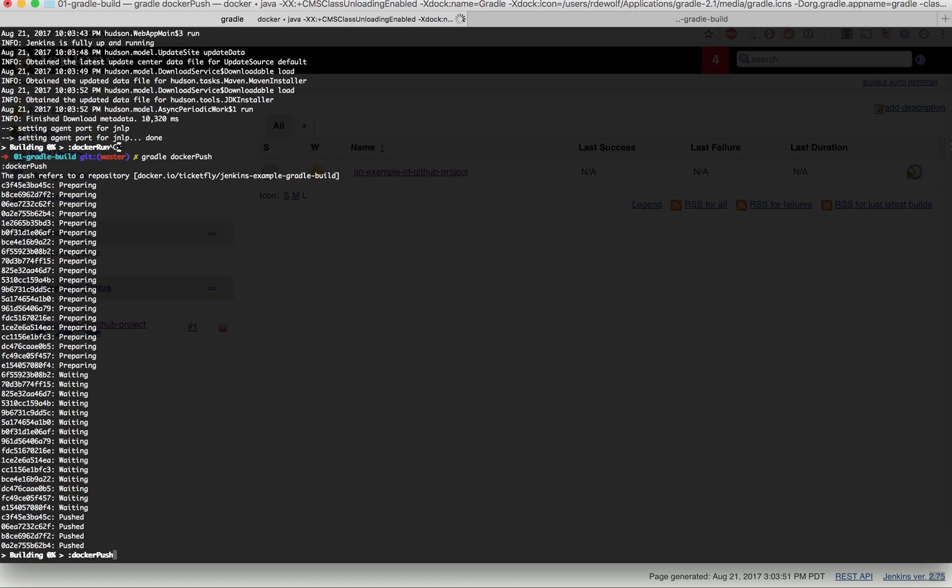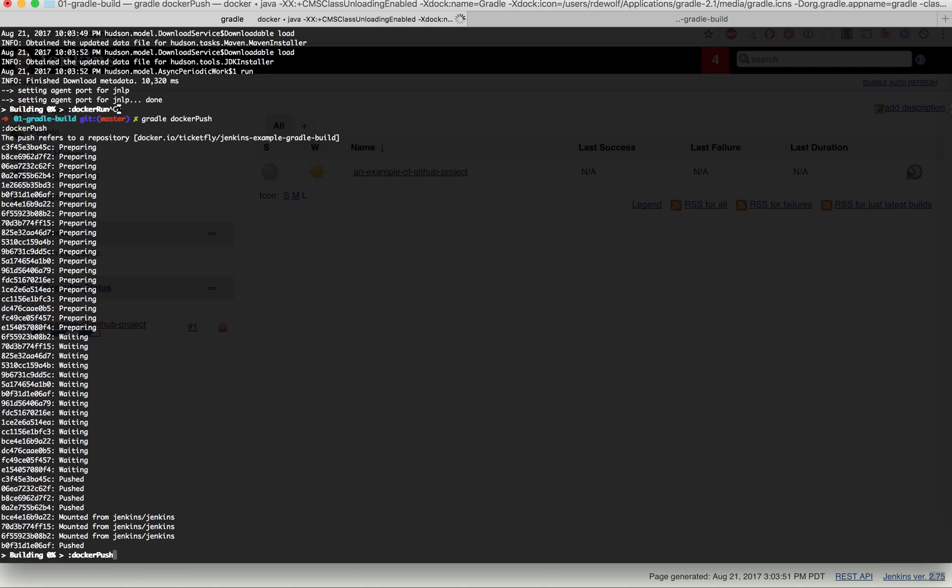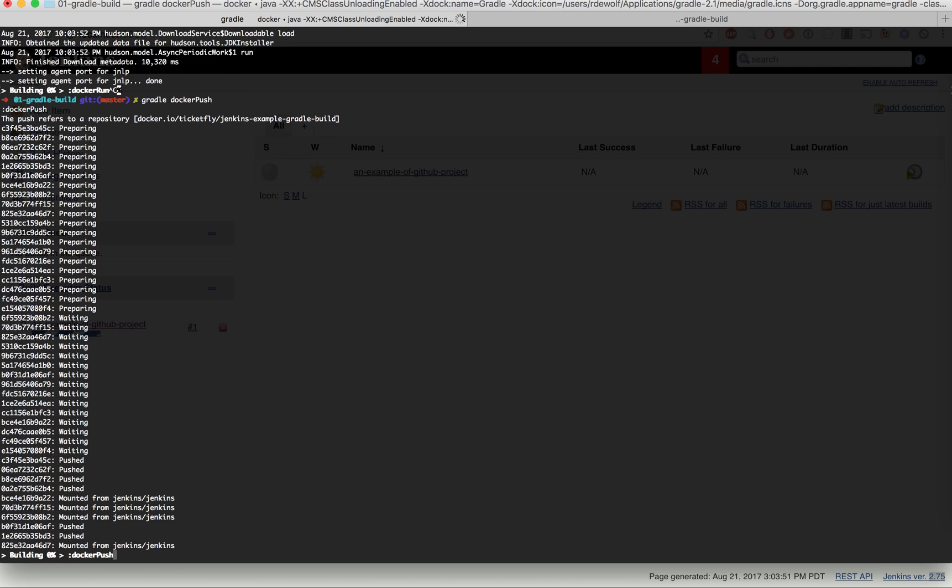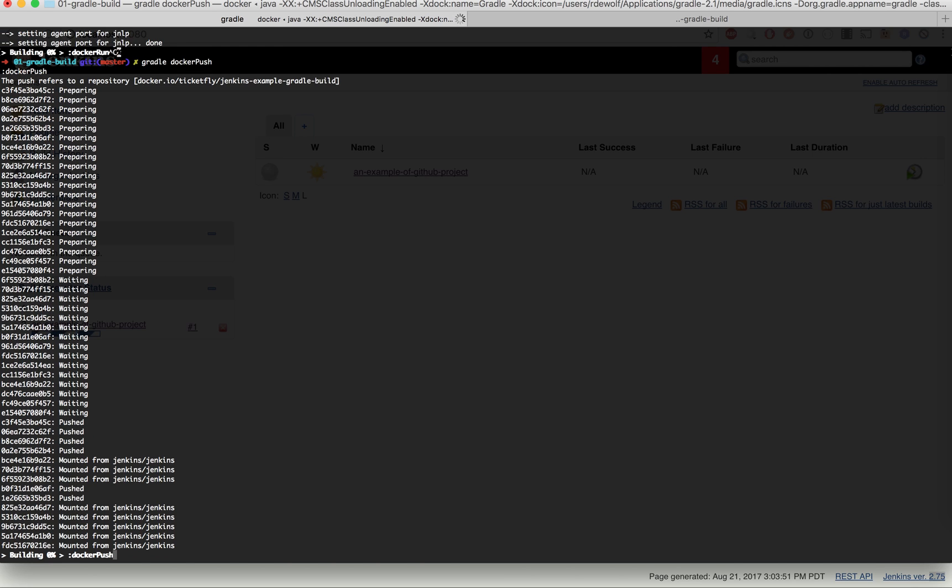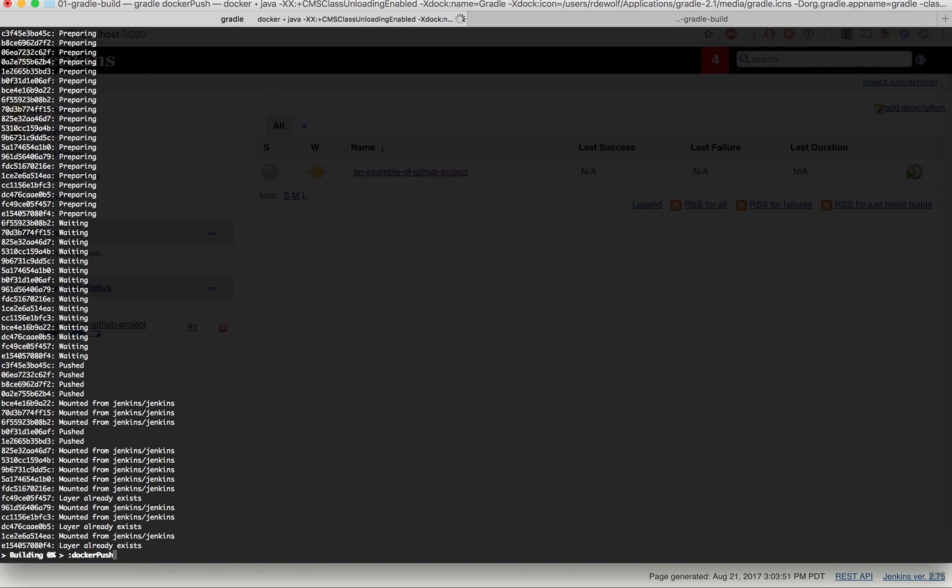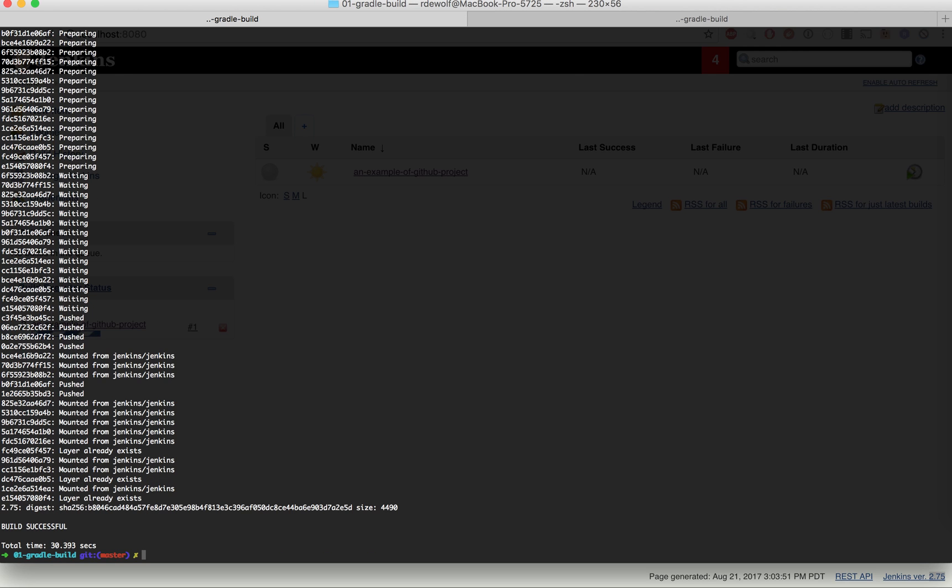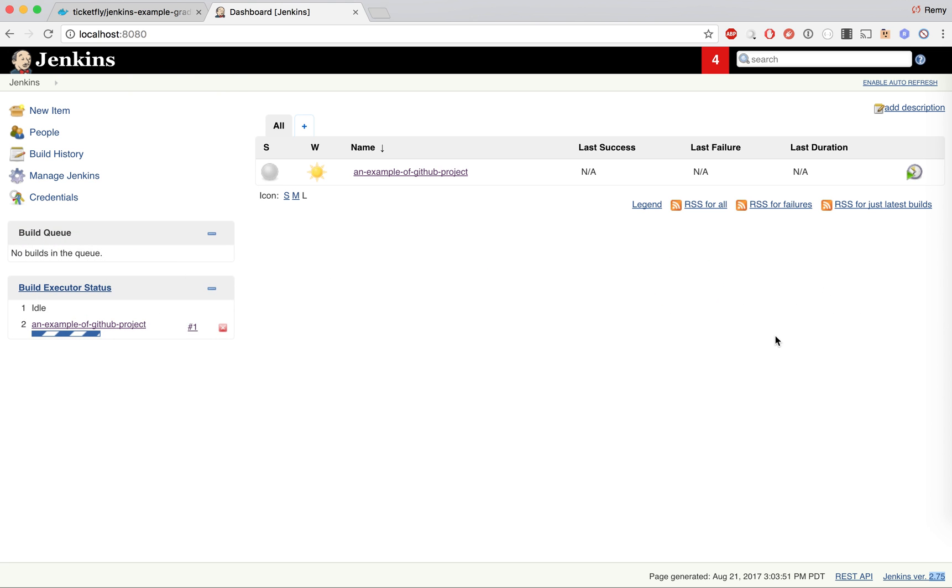One of the advantages of using this gradle command is everything is configured through gradle. So as a user for this project, as a developer, you don't need to worry about where that project is going, what configuration you need to add when you push. Everything is encapsulated into gradle.